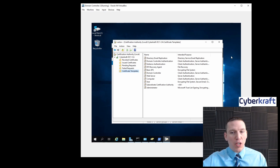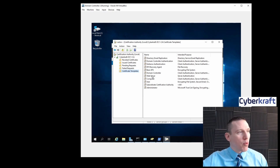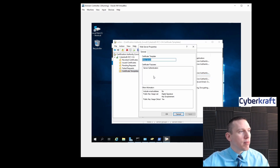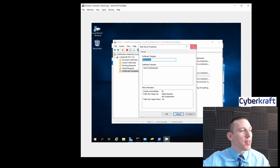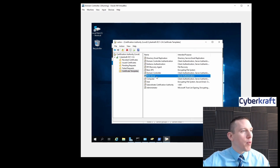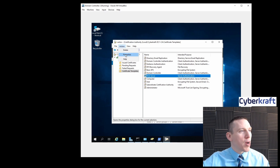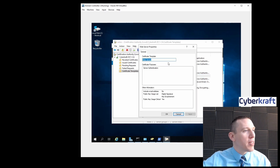Let's look at the web server. We don't have any templates really set up, but what we can do here is go to Action, then Properties, and we can adjust this as we need to.